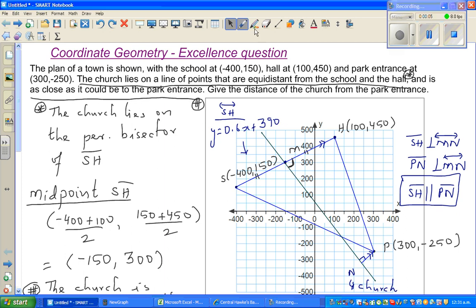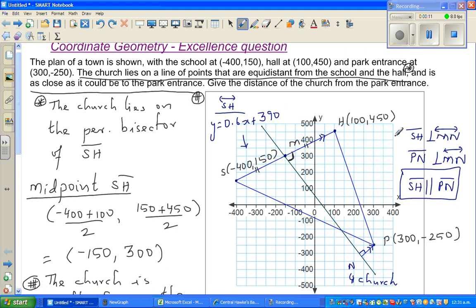This is where we stopped in the last video. We said many things, but the most important is: this is the school, this is the hall, this is the entrance of the park, and this is N, which is the church. I should have written C for church but wrote N — probably because of M. So M is the church. What we're ultimately asked is to find the coordinate of the church, that is (x, y), and from that we can find the distance.